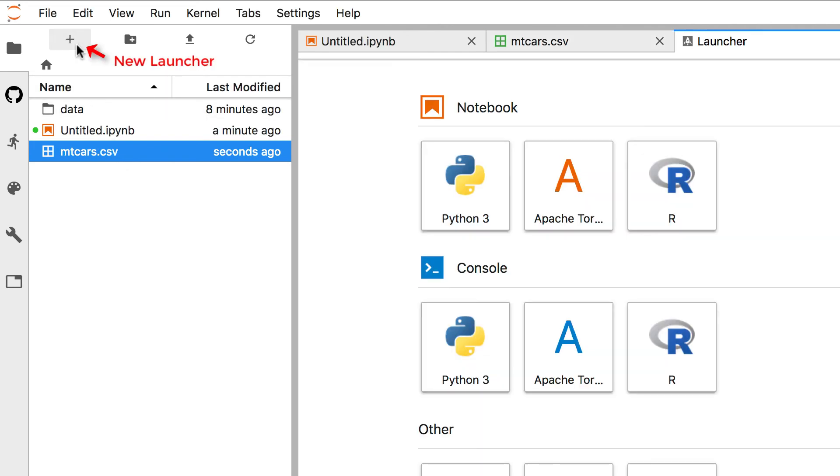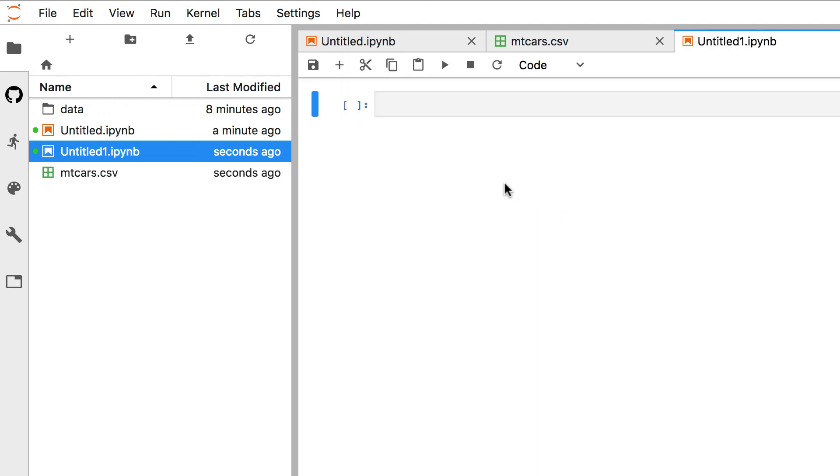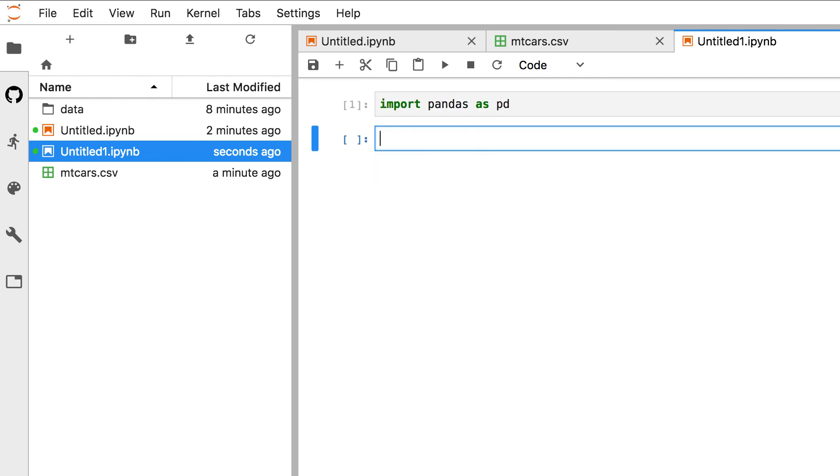Let's create a new notebook running Python 3. To import a CSV file in Python, we need to use a read CSV function from the pandas library. So the first step is to import pandas as pd.